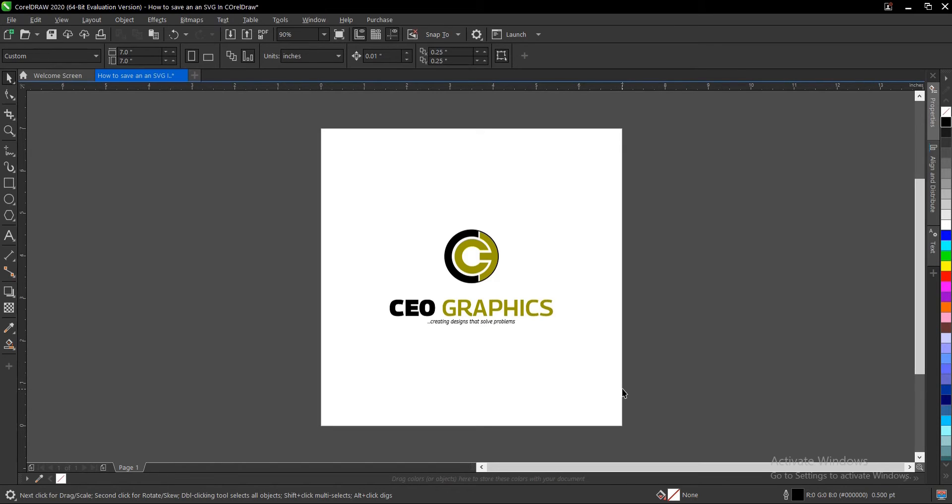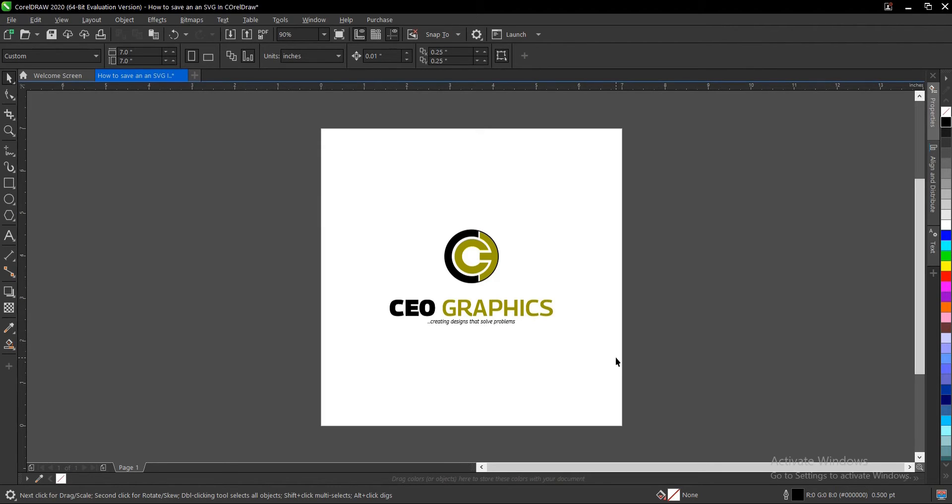Hello, in this video tutorial I'll be showing you how to export or save a logo as an SVG file in CorelDraw. It's very simple and very easy to do. Before we proceed, here's what you need to know about SVG files.